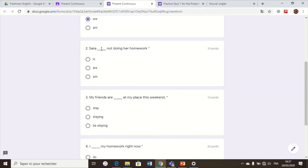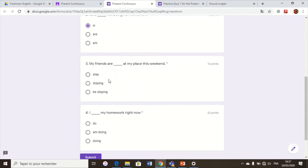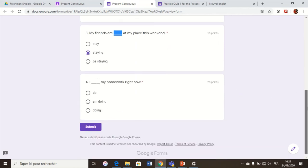With the third person — Sarah — we use 'is'. So: Sarah is not doing her homework, because in this case we have a third person. Question number three: 'My friends ___ at my place this weekend.' Do we say stay, staying, or be staying? The present continuous form is subject plus to be plus verb in base form plus -ing. The one which respects this rule is number two: my friends are staying at my place this weekend.